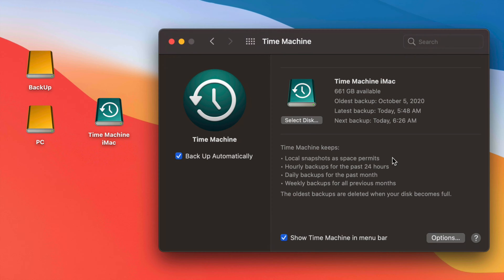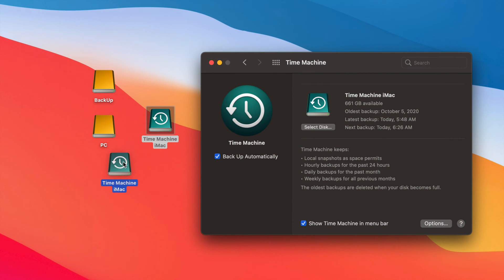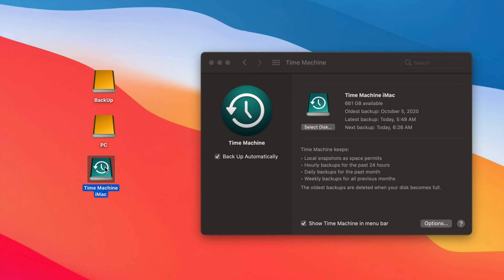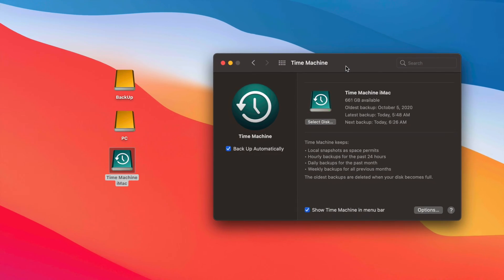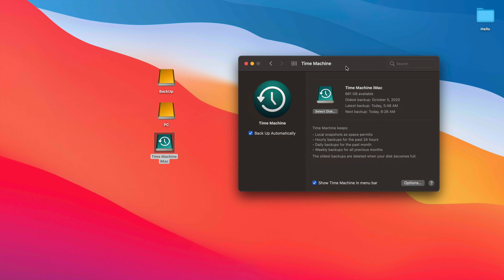Besides backing up your entire Mac OS, if you move to a new Mac and want to transfer everything, you can use Time Machine for that. It's also useful if you did a Mac update and everything became slow or glitchy — since Time Machine backs up your entire macOS, you can restore your Mac to a date before you did the update so it works again.